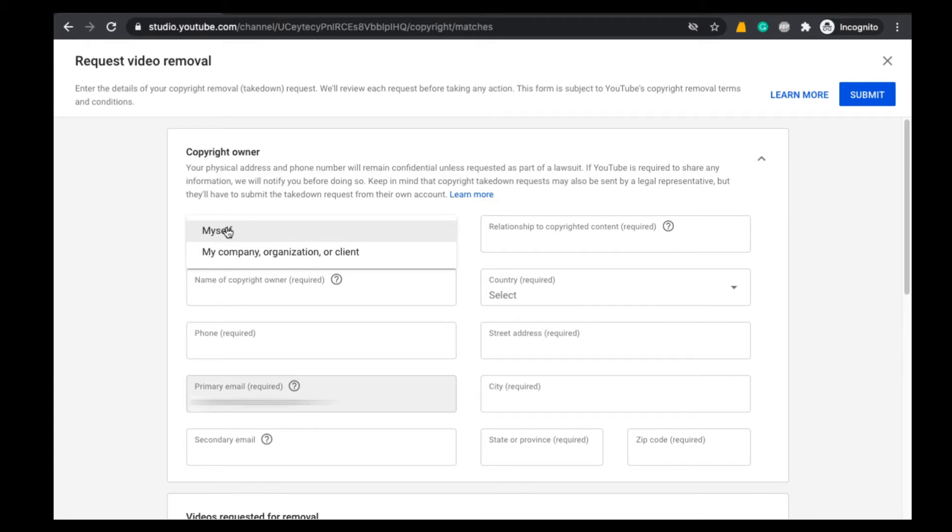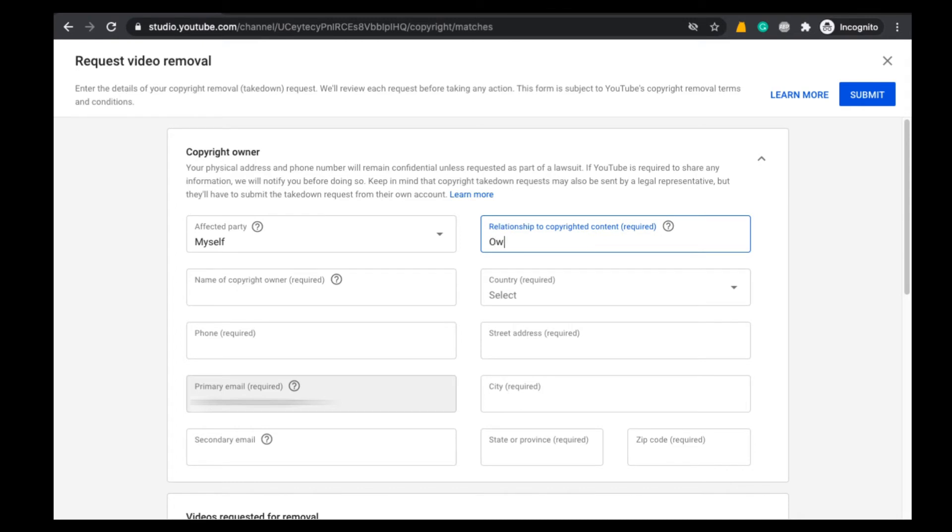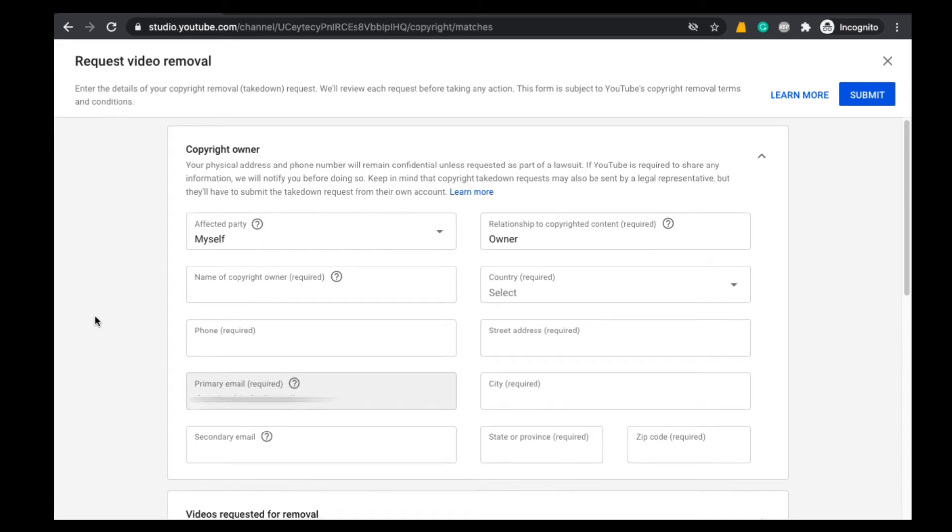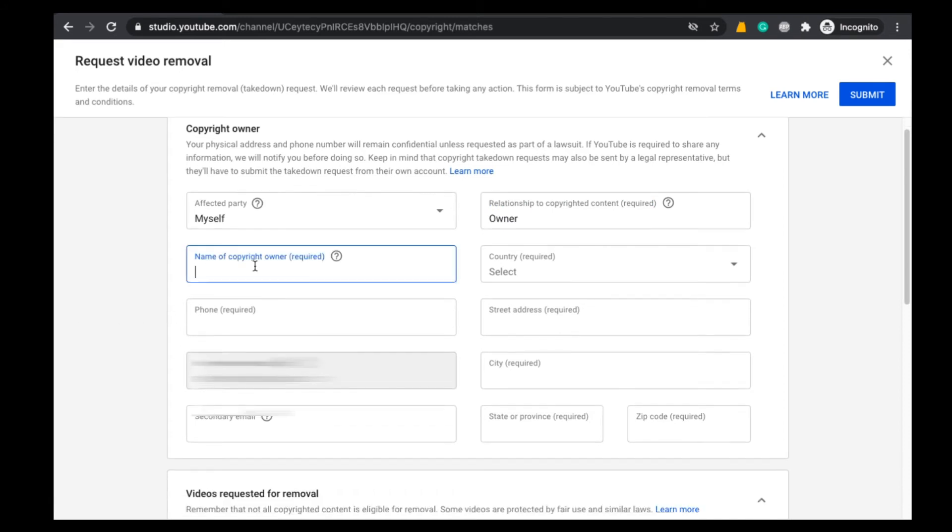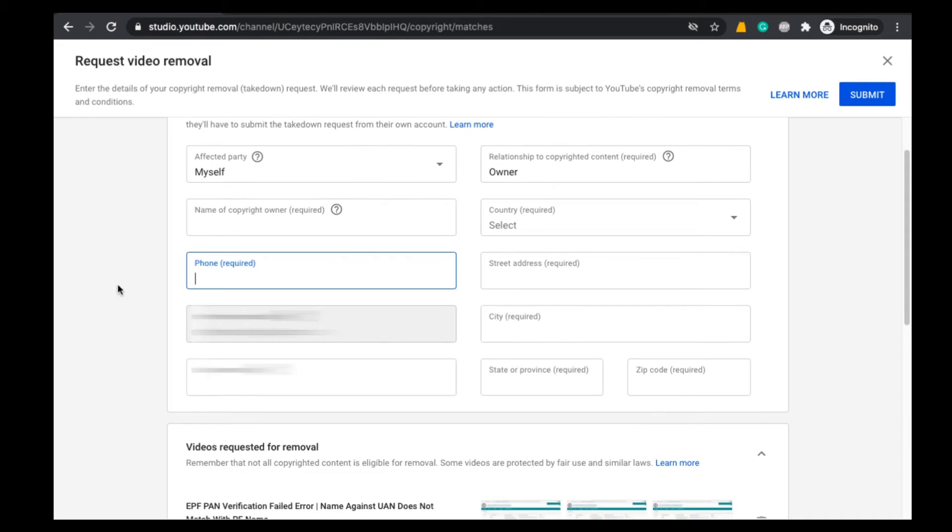Here I am selecting Myself, and after that Relationship to Copyrighted Content. Here you can mention it as Owner because you are the real owner of that video, and after that Name of Copyright Owner. Here mention your name and here select the country.